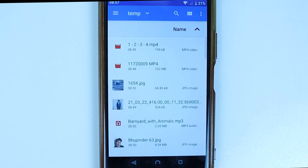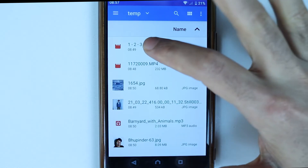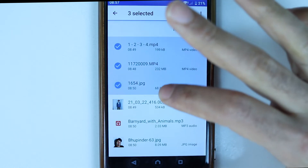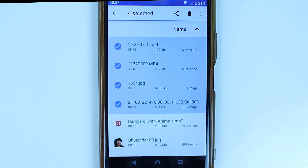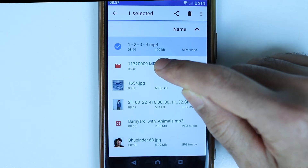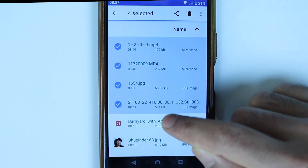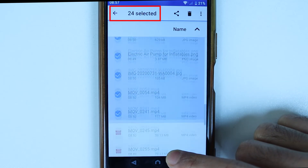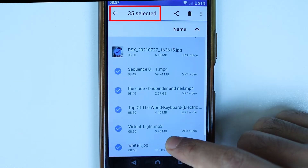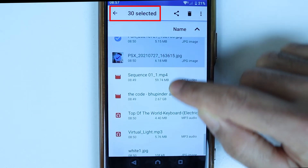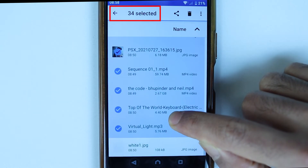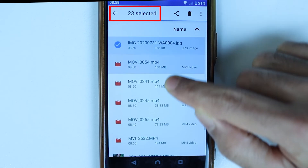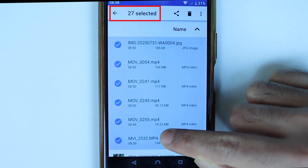If you hold your finger on one, then you select one of the files and then you can keep touching and selecting more files. However, you could do it the other way around. You could hold your finger and then scroll down as much as you want, and you can see as you're scrolling how many photos or files are selected. And if you scroll back up again with your finger still on the screen, you could deselect the ones that you don't want to be selected.